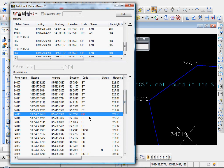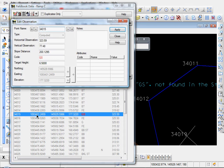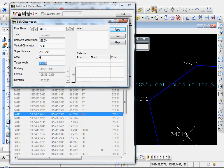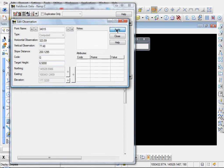And here's our error in the code column, GS. And so we can just double click on that. That opens up our Edit Observation dialog. And there's our code highlighted in red. We'll just change that to a G. I'll click Apply.